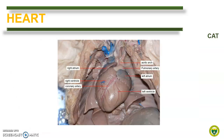The heart of a cat is comparatively smaller than in dogs. It is ovoid with a blunt to slightly pointed apex. The heart is located between the third or fourth rib and the sixth or seventh rib.